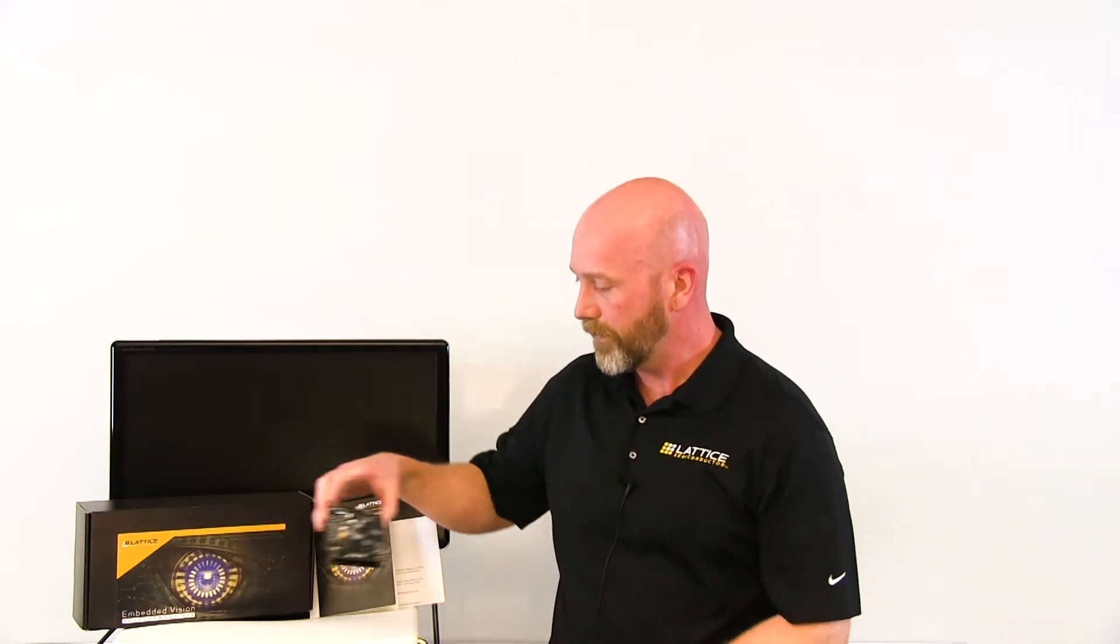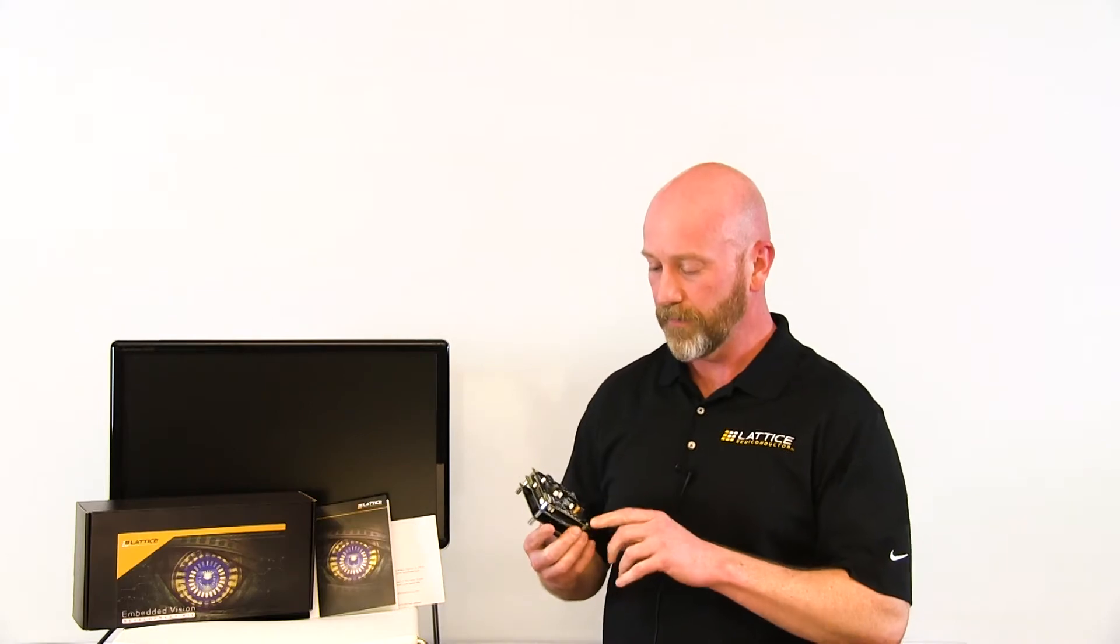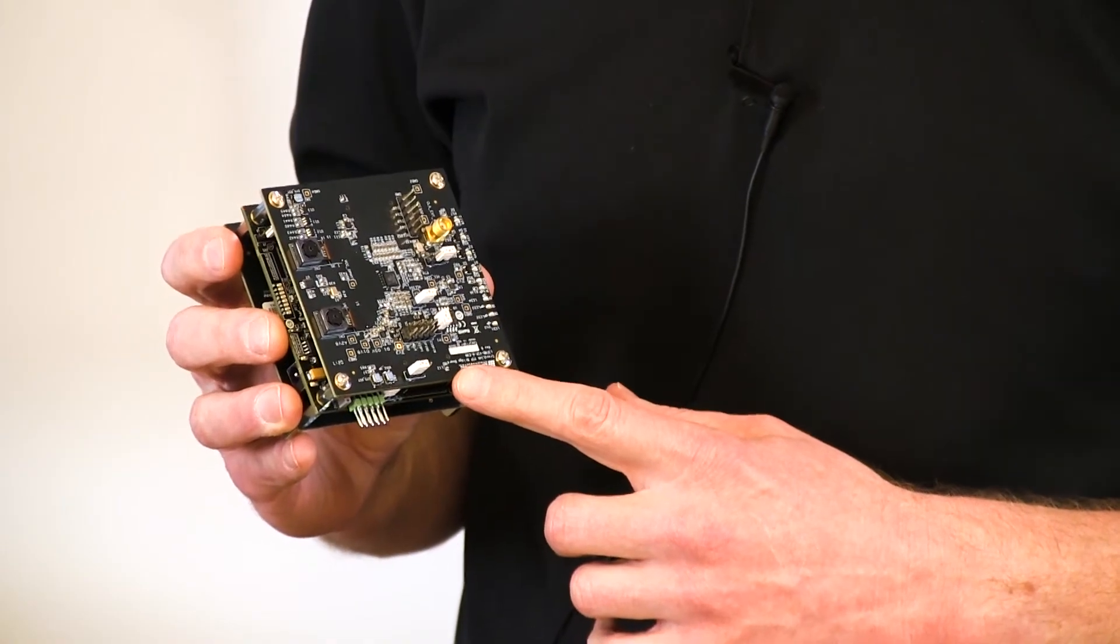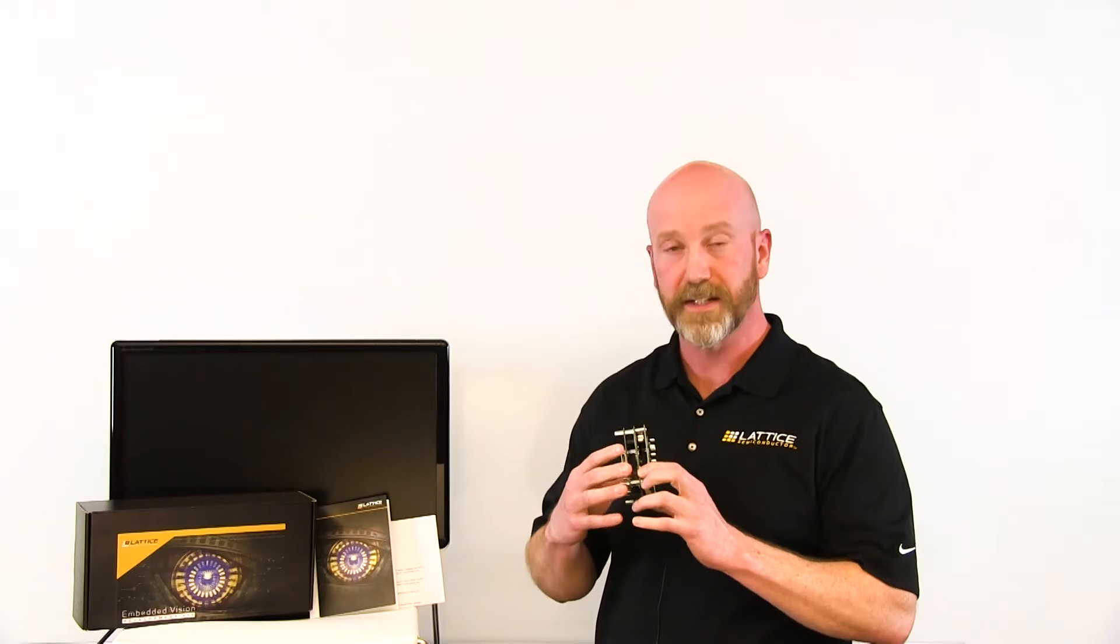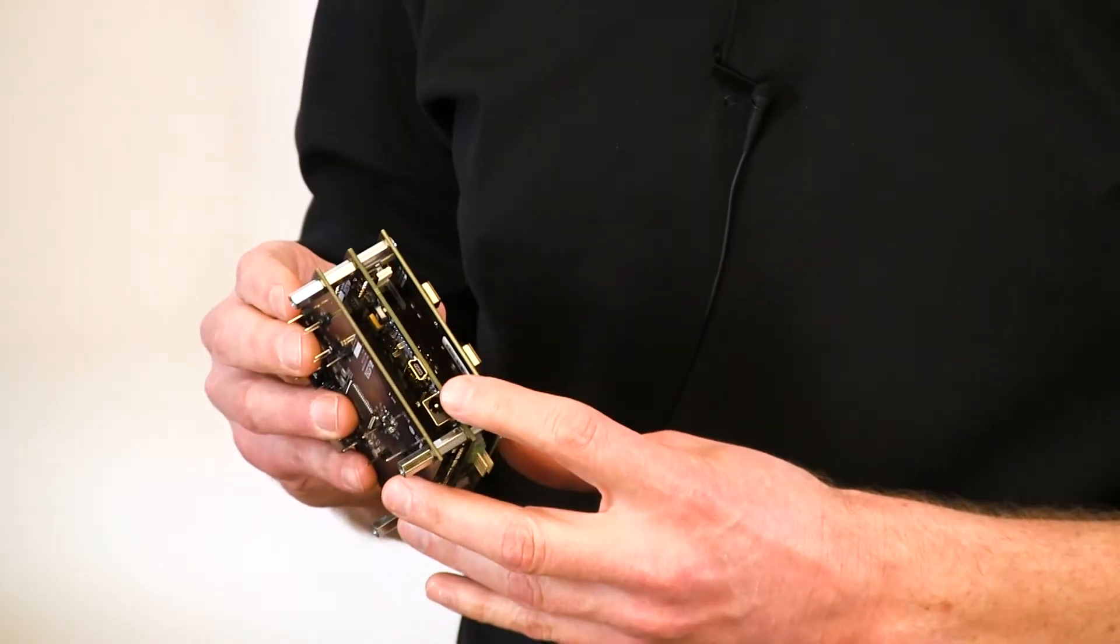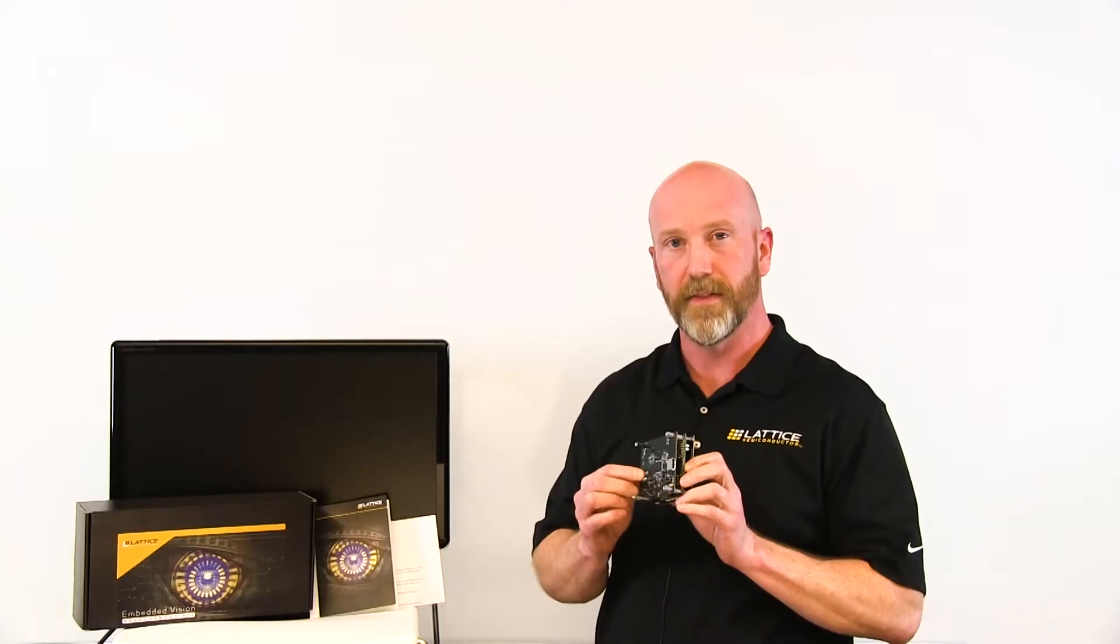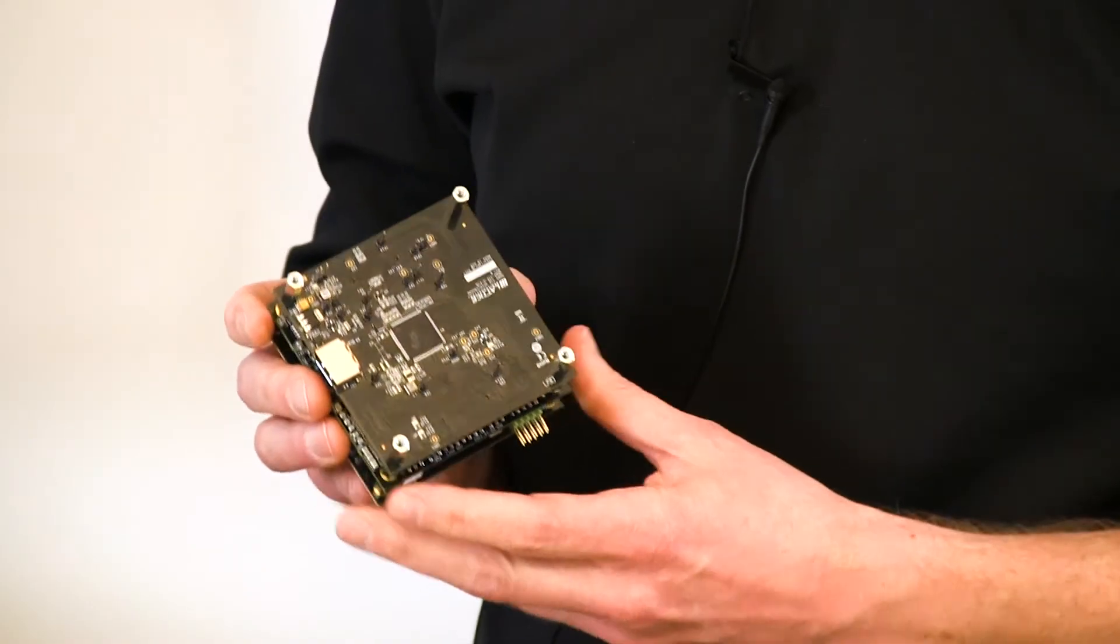As you can see, the kit is comprised of three boards. The first board is the Crosslink input bridge board, then we have the ECP5 processor board, and then the HDMI output bridge board.